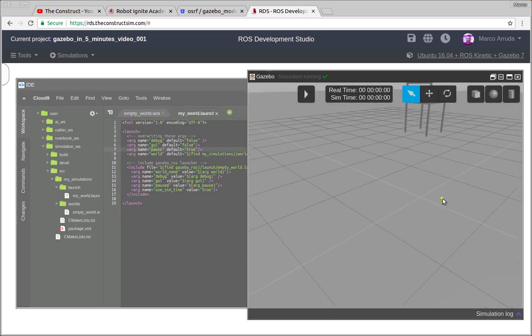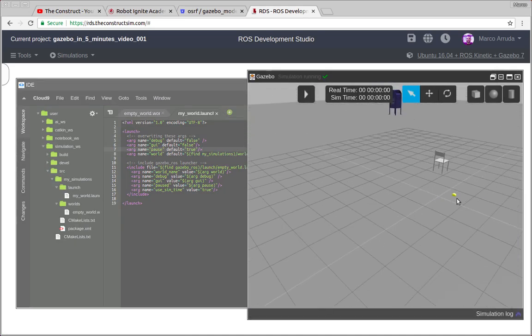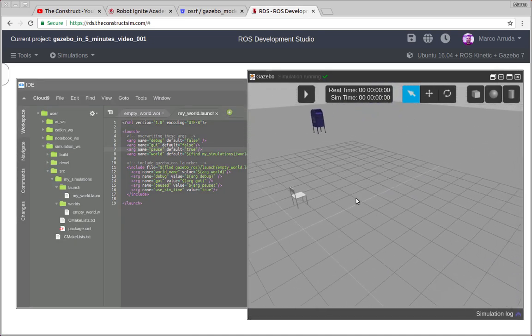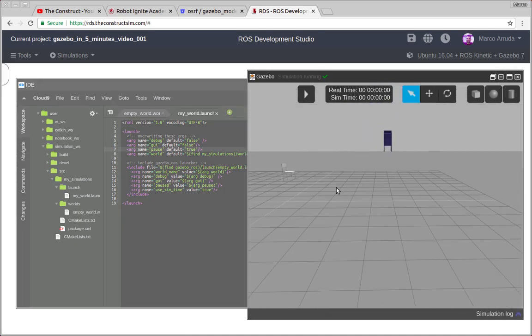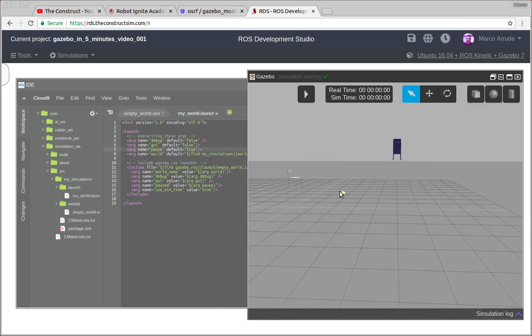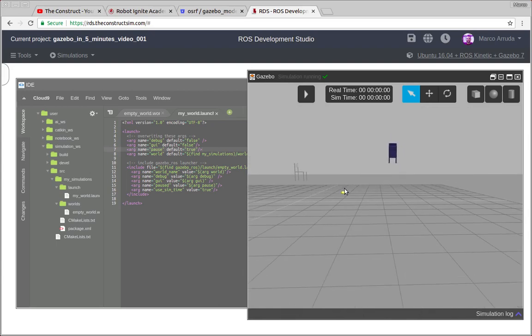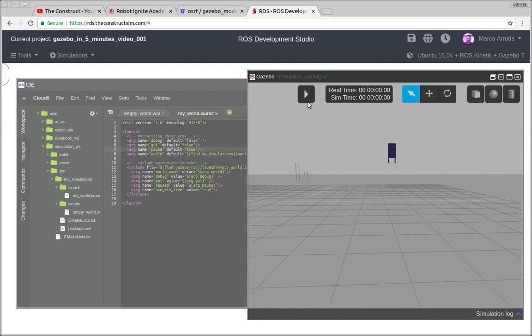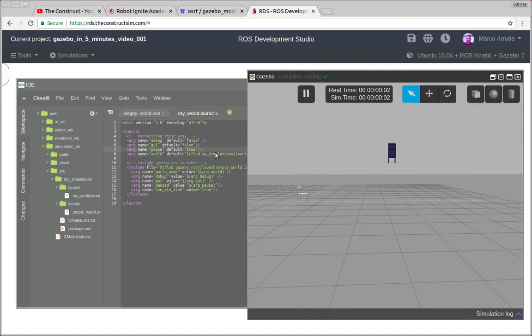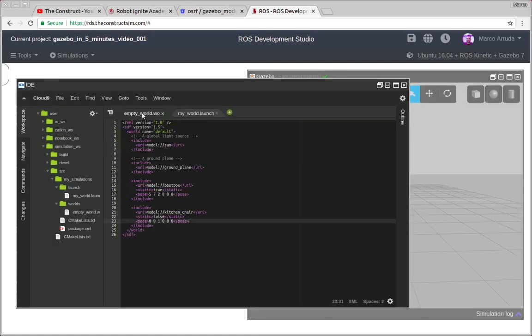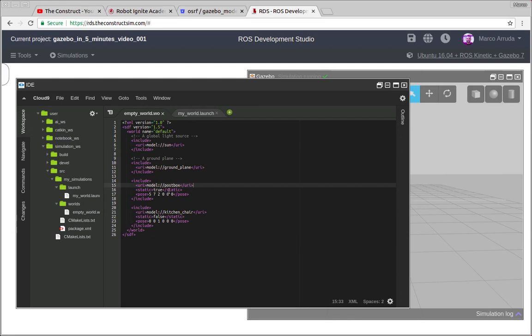So here we have the post box and the kitchen chair, both of them over the ground. And now let's play the simulation. And only the chair falls down because we have here described the post box as a static object and the kitchen chair is not static.